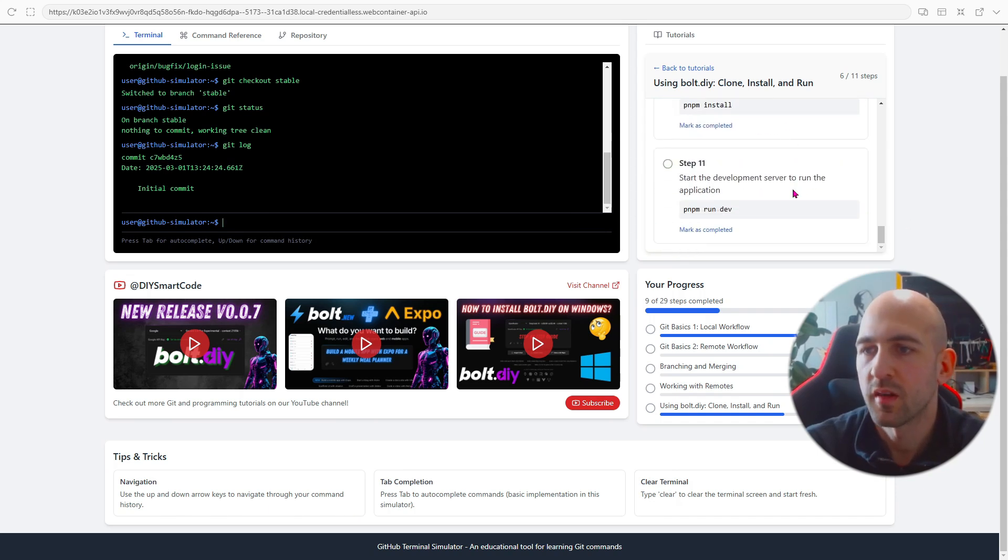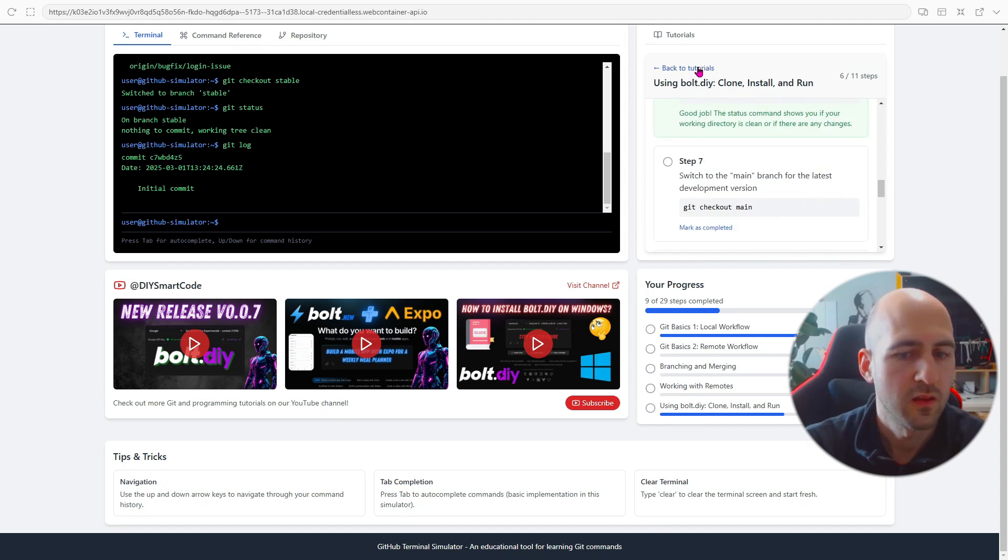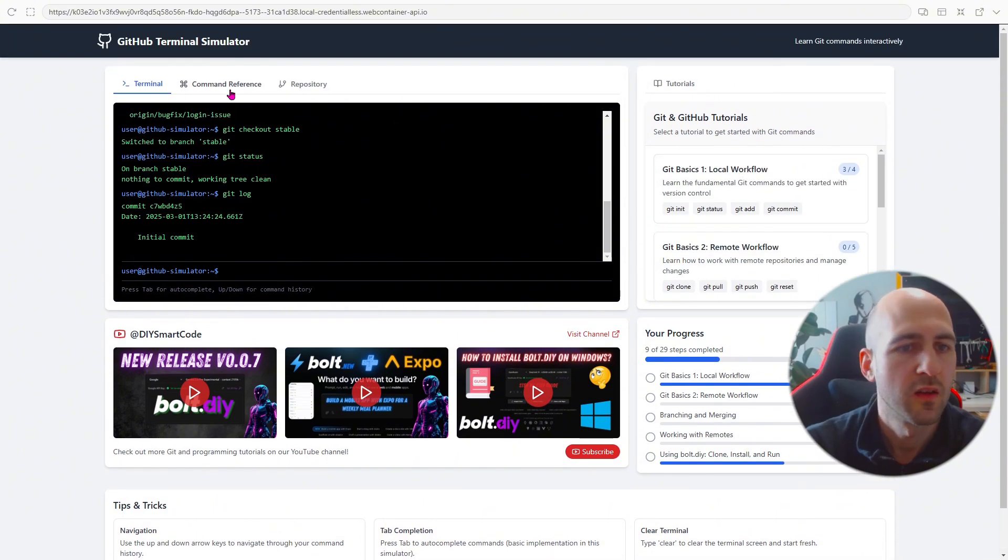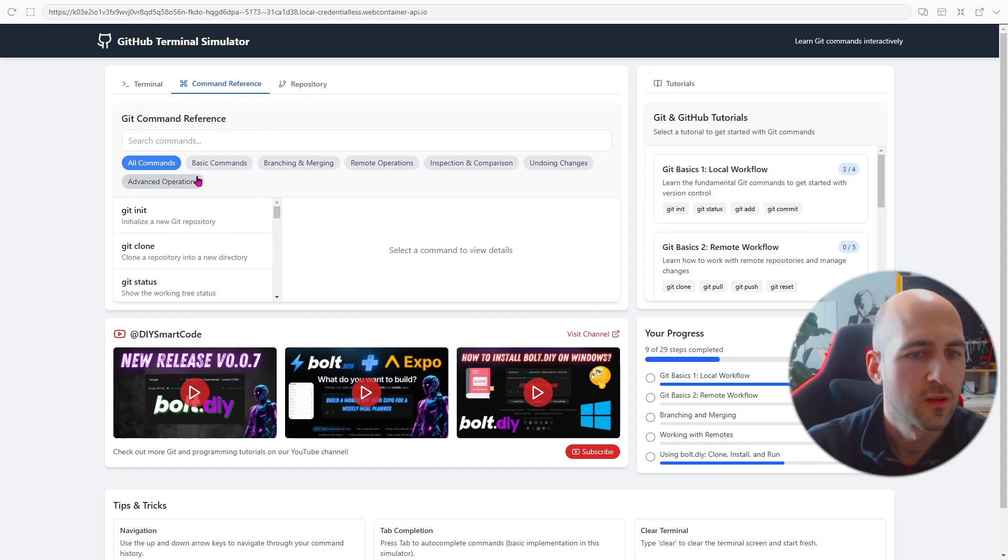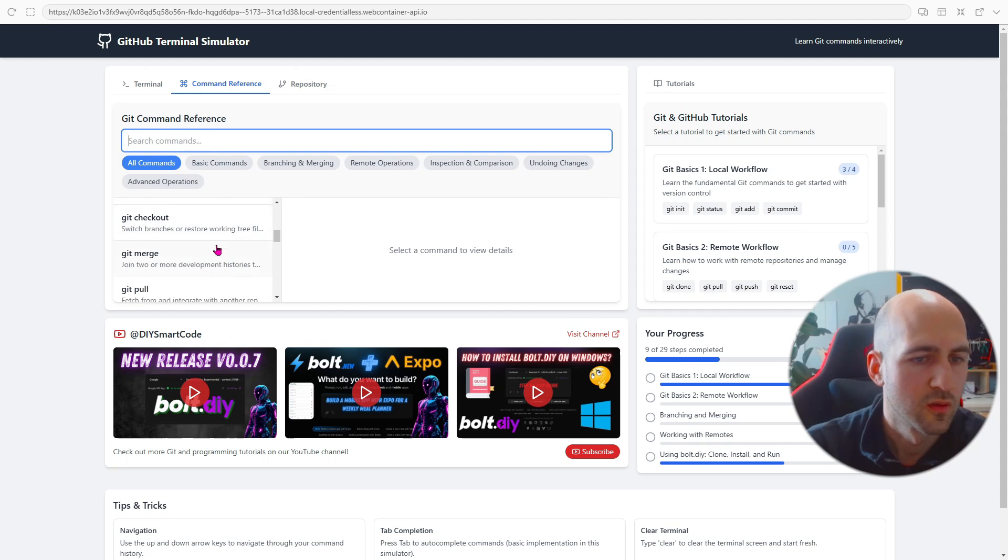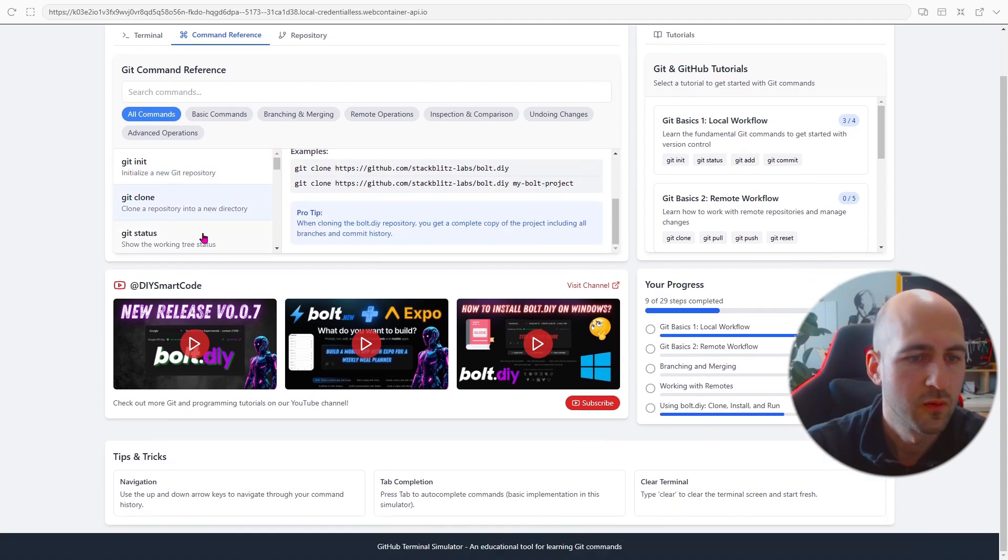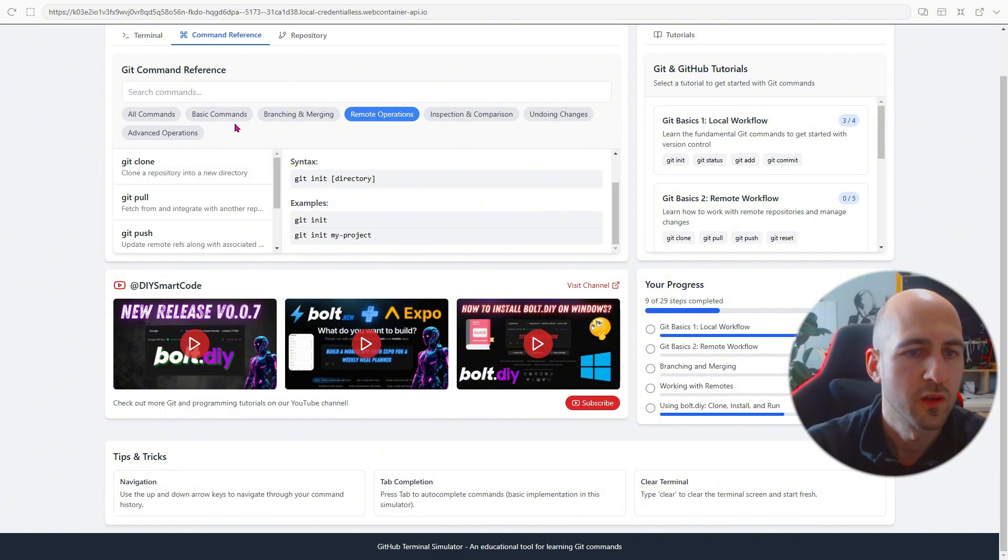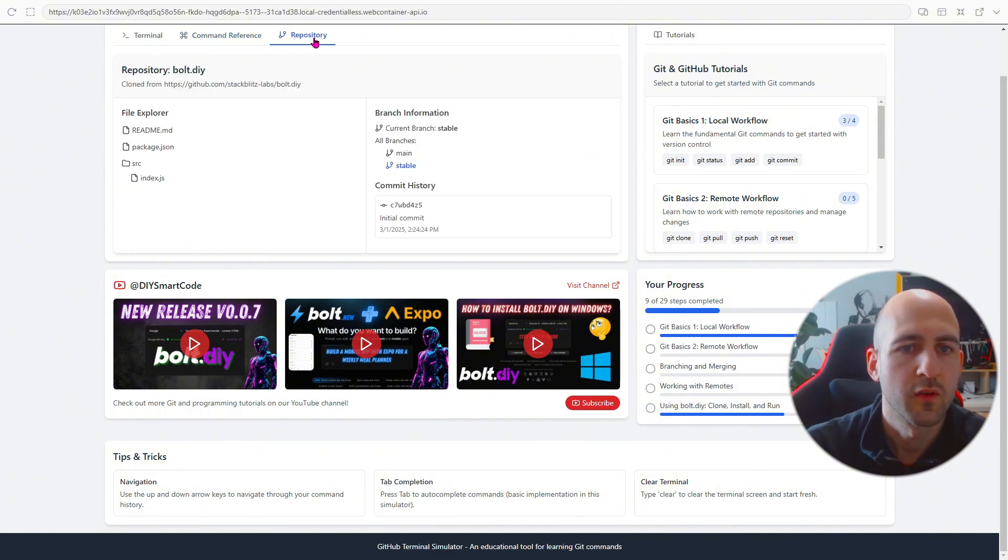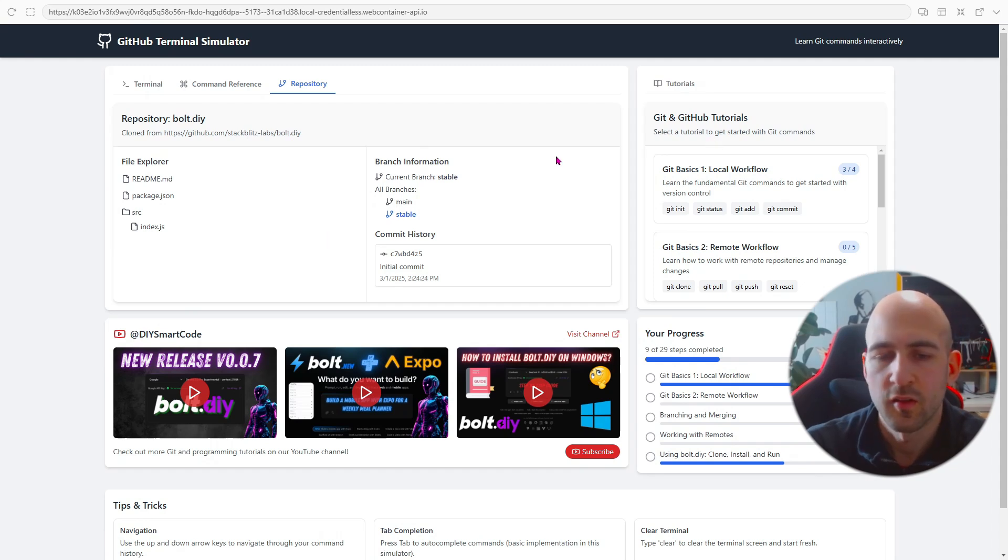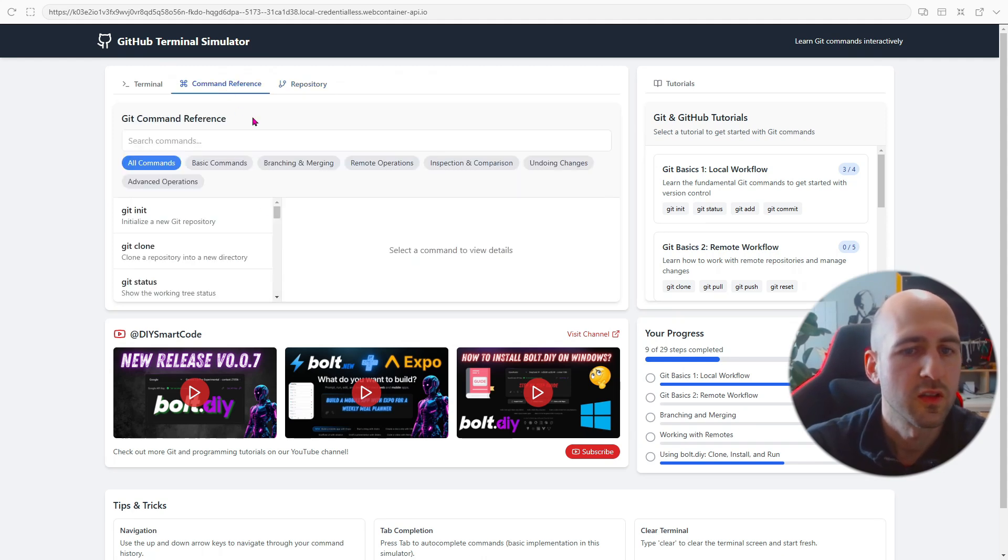So just try it yourself and it is deployed. Let me know what you think about this and we can go here to command reference as well. So you have an overview about git commands. You can quickly take a look what they do. You have some information. You can filter them and you have a repository view here as well. So this is all simulated so it's not showing an actual git repository. It's just for learning.